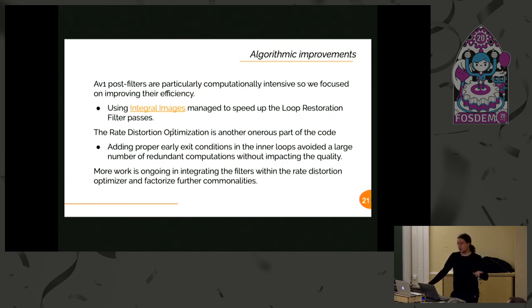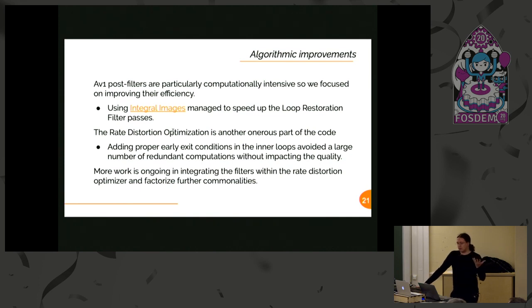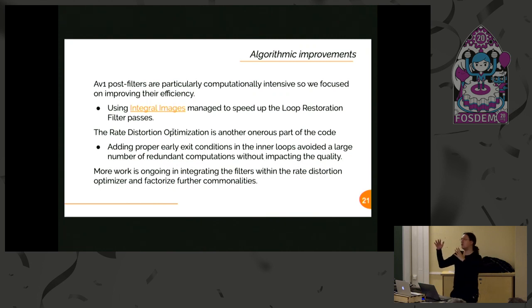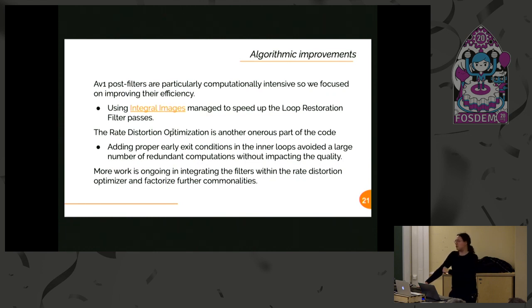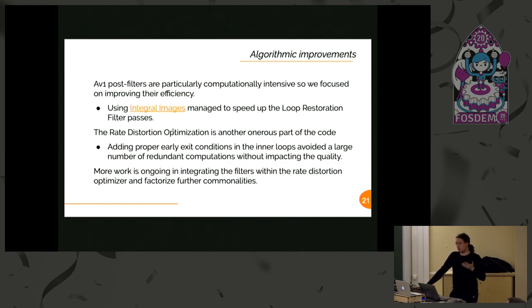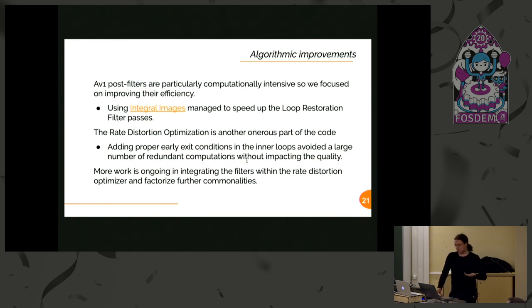Rate-distortion optimization—this is where we are spending most of the time. What you can do in that case: this kind of code is like walking in a tree, so you make decisions and you decide where to go. If you prune it properly because you know that going down is not going to lead you to anything useful, you're going to spare a lot of time. So we did a lot of work to get some early exit conditions set up, so we are not doing work that we are going to discard anyway. This kind of work is something that we are doing all the time.